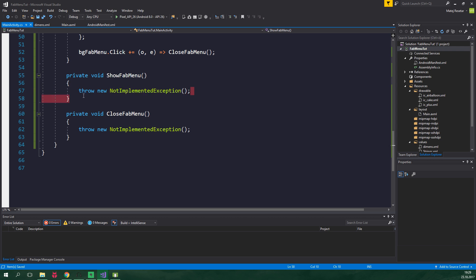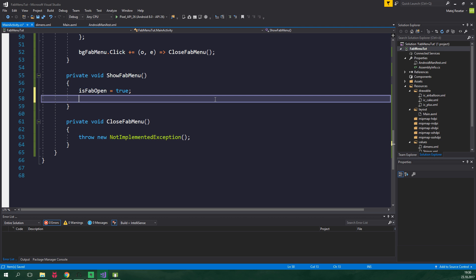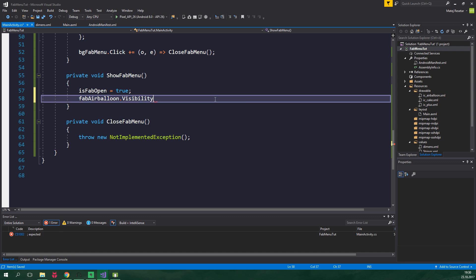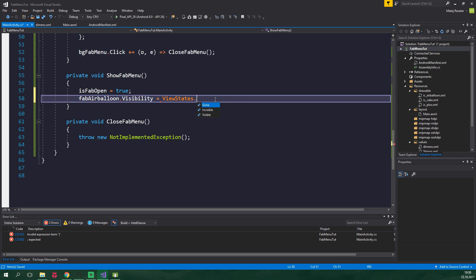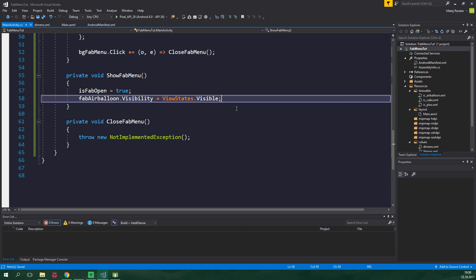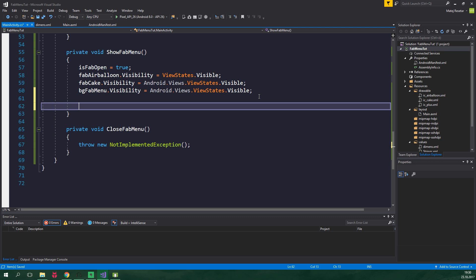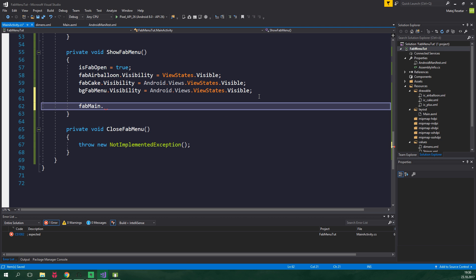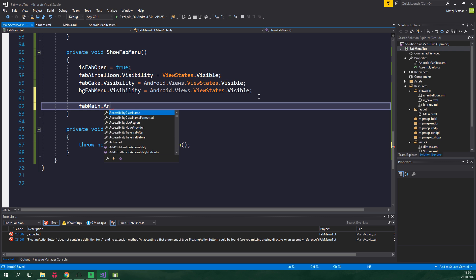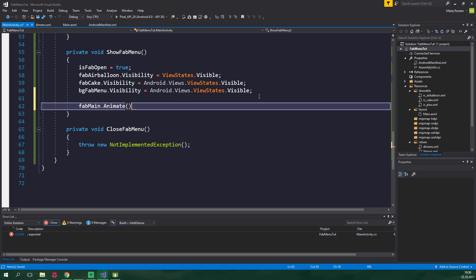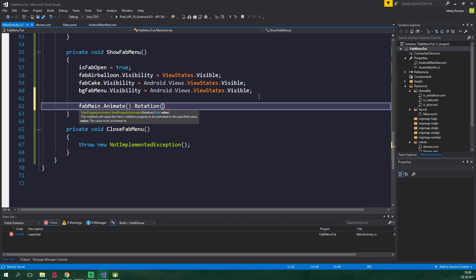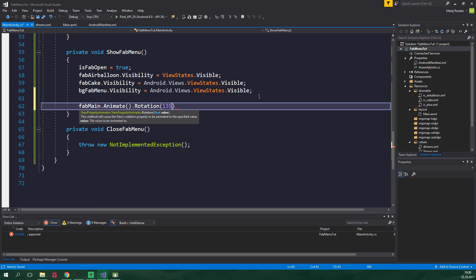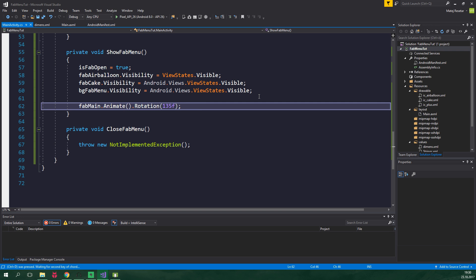Now inside ShowFabMenu, we wanna set isFabOpen to be true. Then fabAirBalloon.Visibility will be equal to ViewStates.Visible. And we wanna do the same thing for fabCake and bgFabMenu. And then we wanna animate fabMain. So fabMain.Animate, and we wanna change the rotation to be 135 degrees. We also wanna animate bgFabMenu and change its alpha to be one, so it's going to be completely visible. So bgFabMenu.Animate.Alpha and it's going to be one.